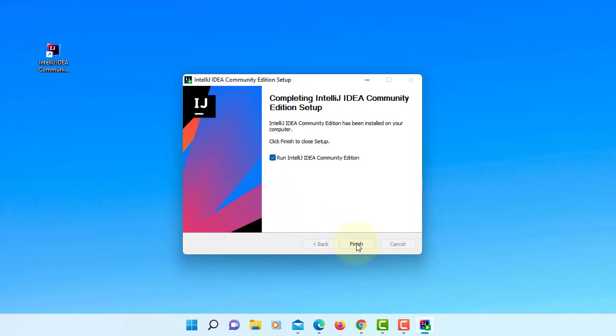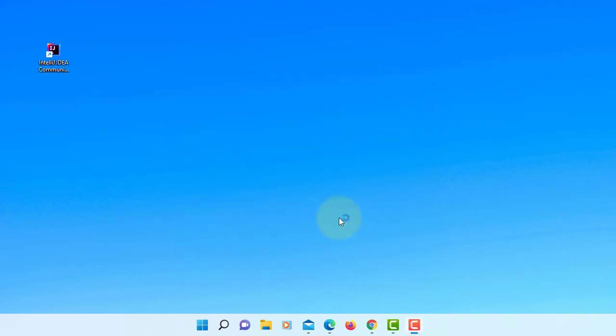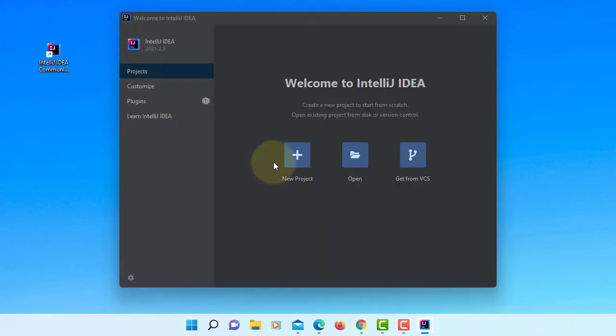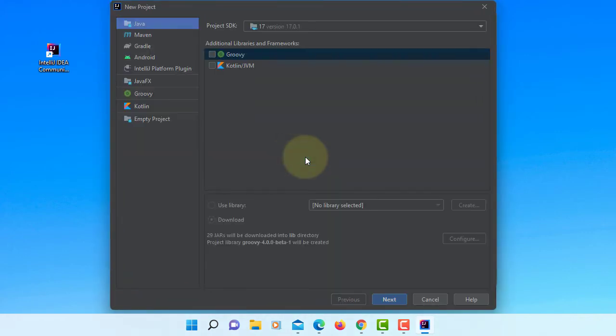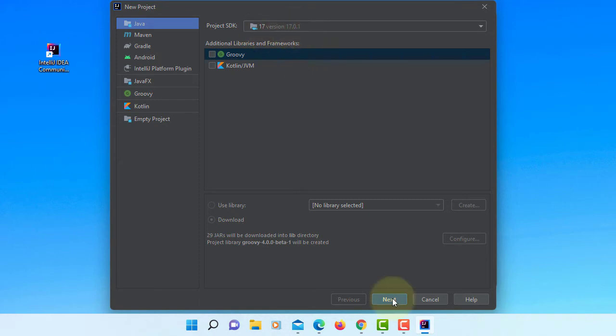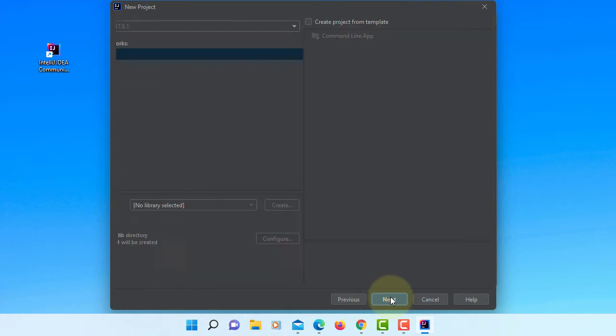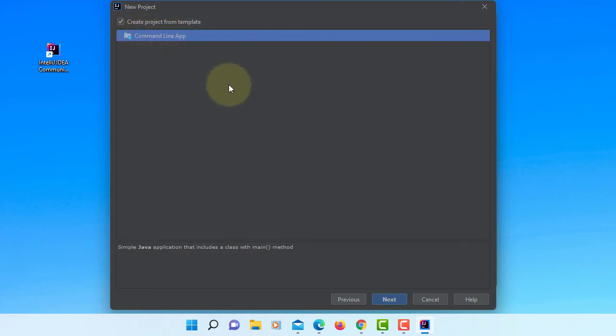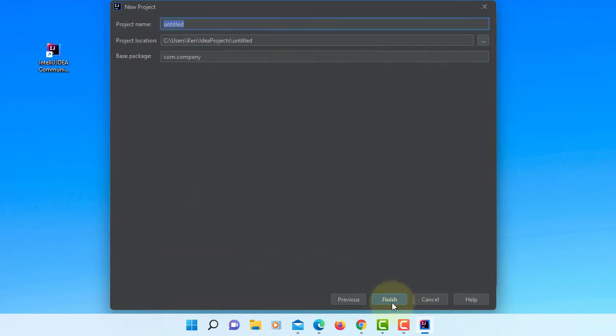Okay, finish. We do not want to import settings from previous version. Here's the new menu. Let's start with a simple Java installation application. Use JDK 17, JDK 17.0.1. Next, this is going to be a command line application, so let's create the project on template and it's going to add main method. Project name, I will say hello art, finish.